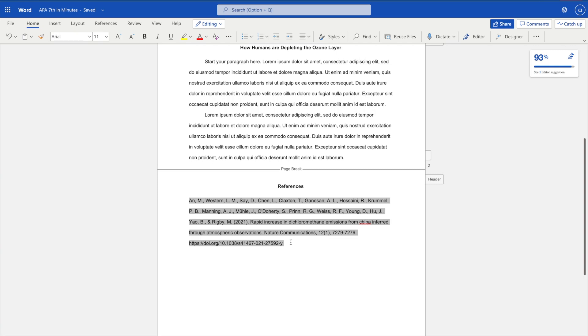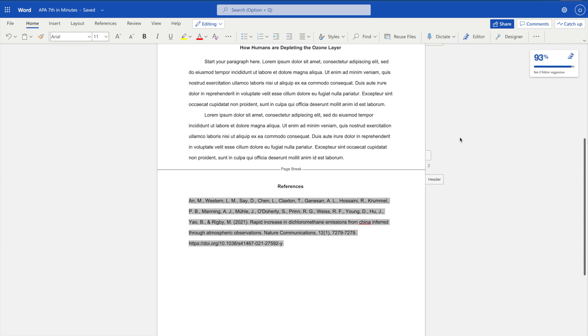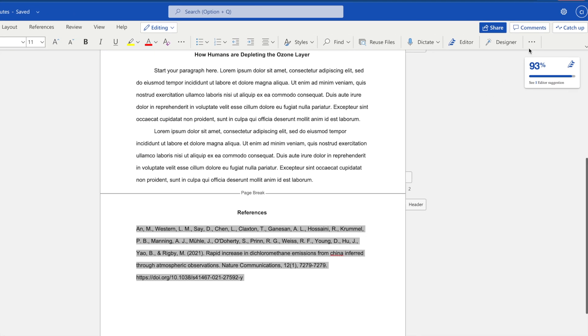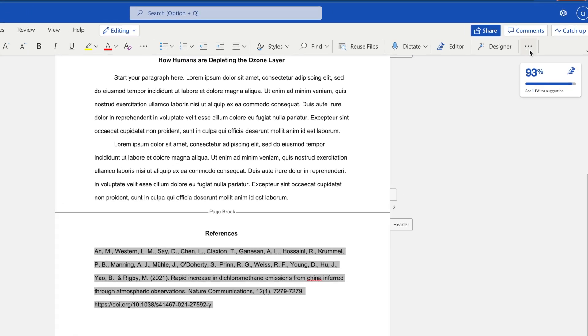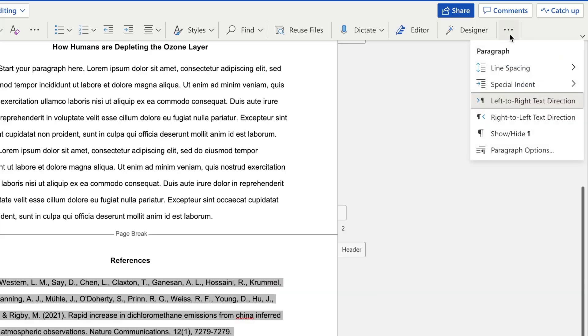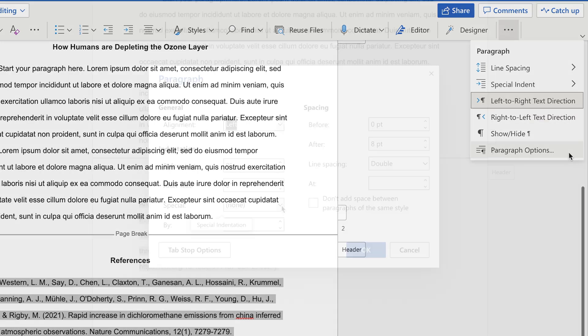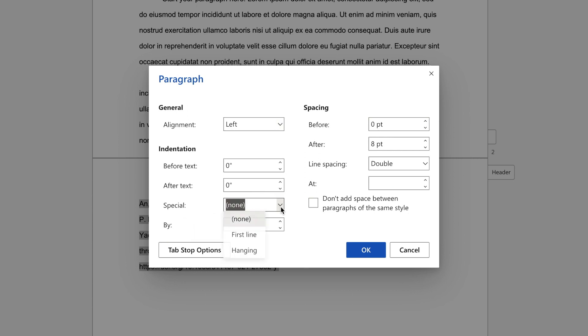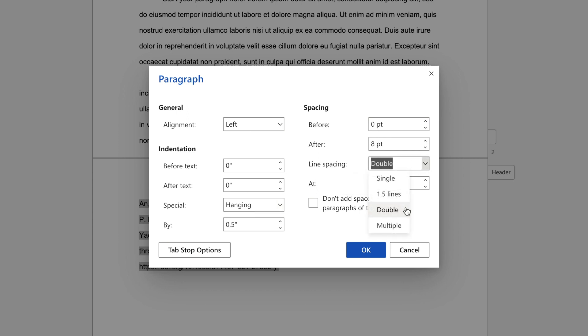Each entry should be double-spaced with a hanging indent after the first line. To double-space text and to create a hanging indent, access the Paragraph Options by going to the icon with the three dots found at the end of the toolbar in the Home tab. Select Paragraph Options. Under Indentation, choose Special Hanging. Under Spacing, choose Line Spacing Double. Then click OK.